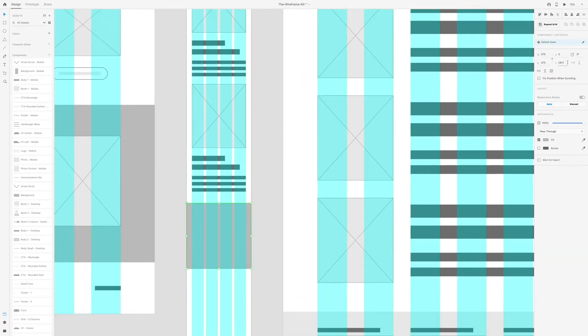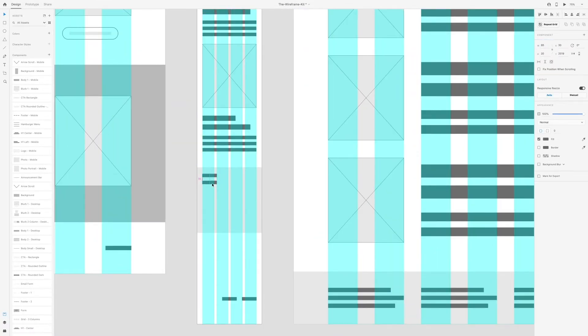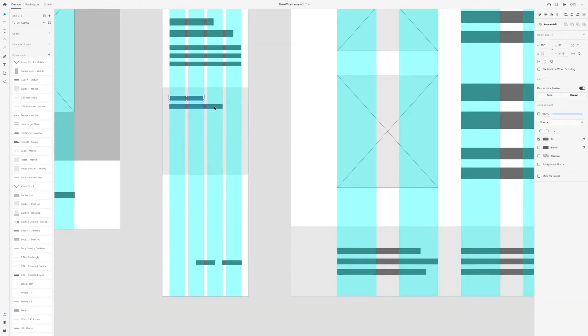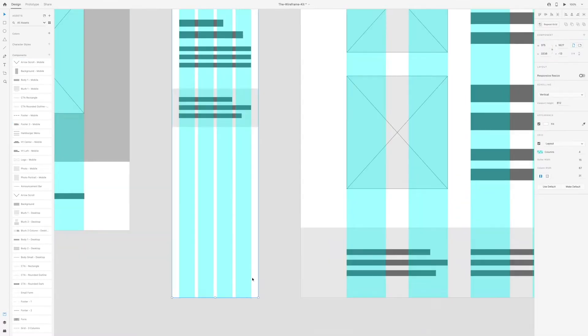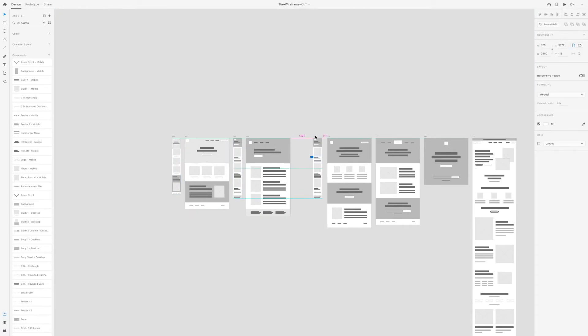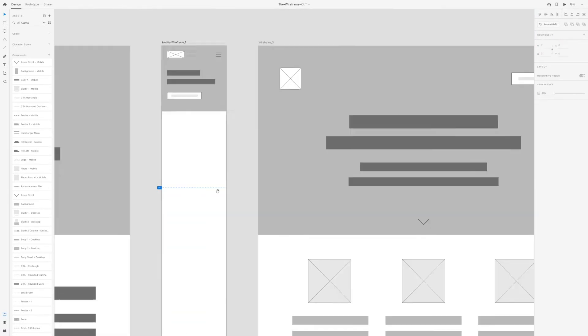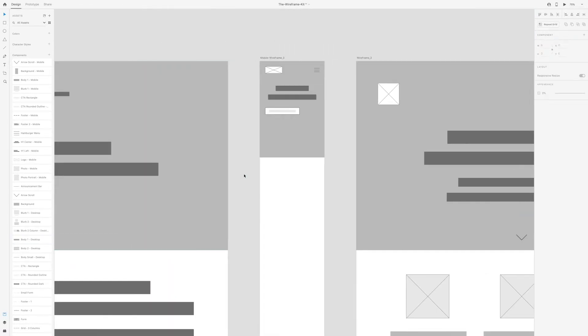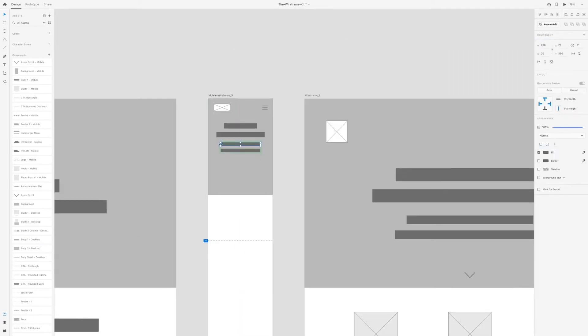I ended up using a lot of the same components I created for the desktop versions as I did for the mobile version, but as I went along I made sure to rename them with something like dash mobile so I would know that this was a mobile component versus the other ones which are desktop components.